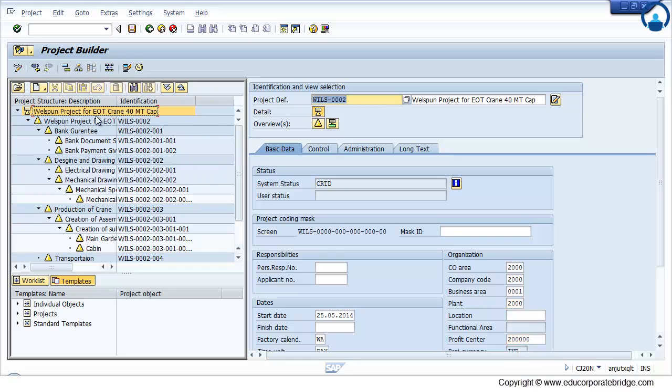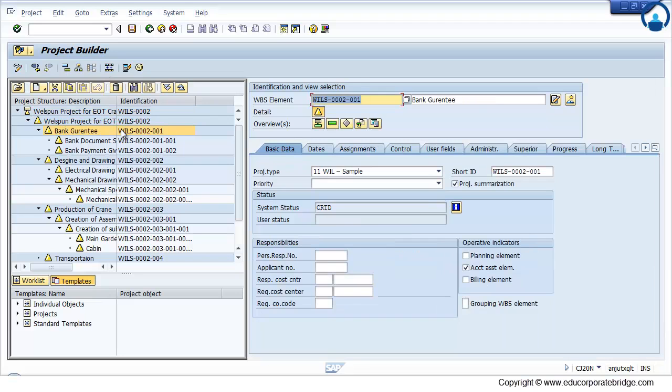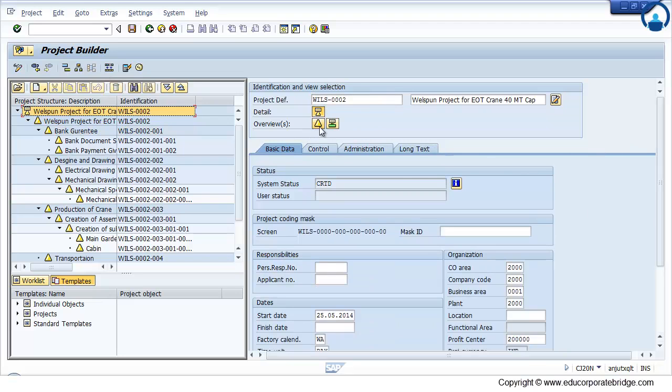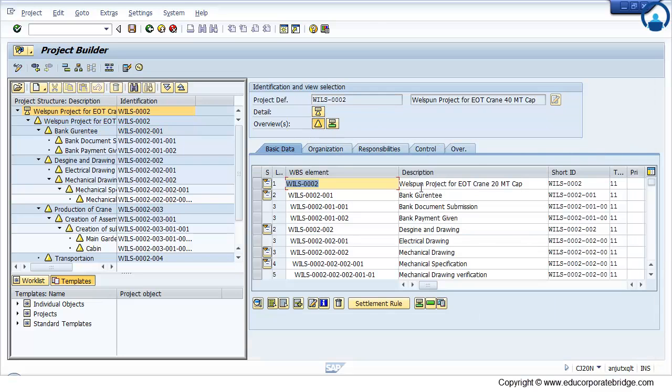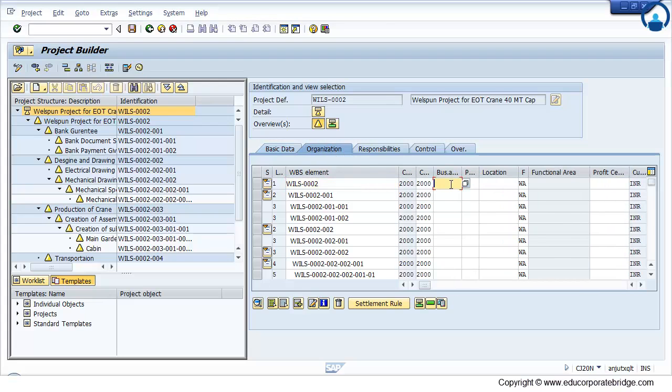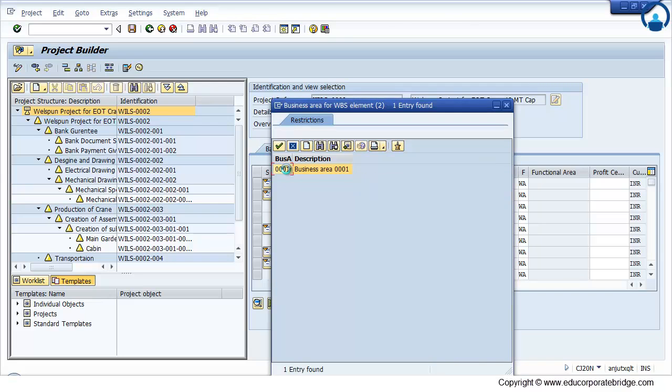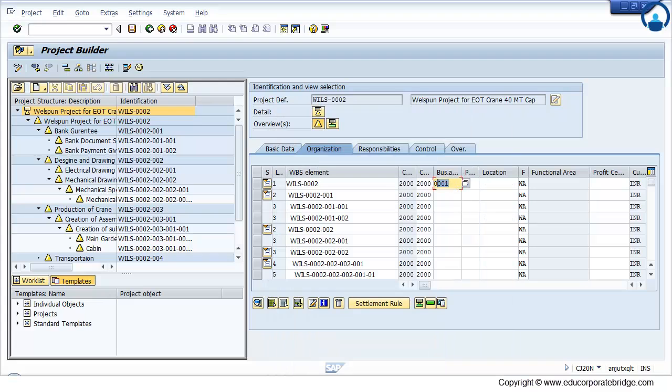Then to maintain the mass changes. Either you can maintain it manually also, or you can find out from the system.